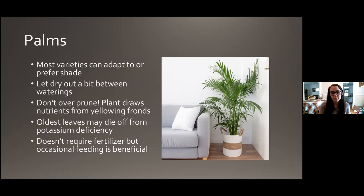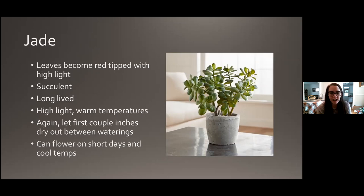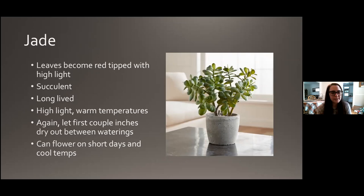Jade — if there's a second-place most popular plant, I'd guess it might be jade because everybody loves it. The leaves will actually become red-tipped if they're in high light, which looks really cool. It's a succulent and a very long-lived plant that can survive for decades if happy. High light and warm temperatures work well. Let those first couple inches dry out between waterings. Some jades will flower — usually on short days when temperatures start to drop — and when they do it is a treat. They're beautiful.